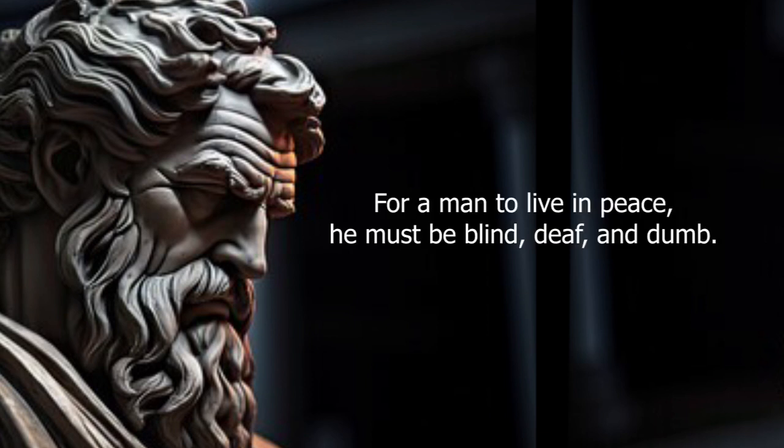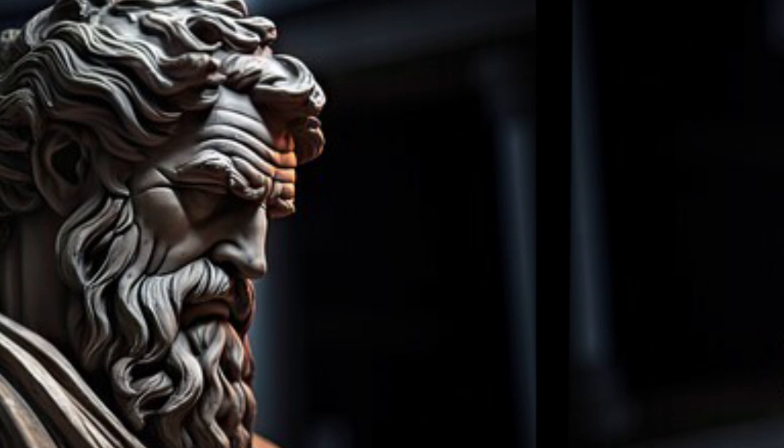For a man to live in peace, he must be blind, deaf, and dumb.